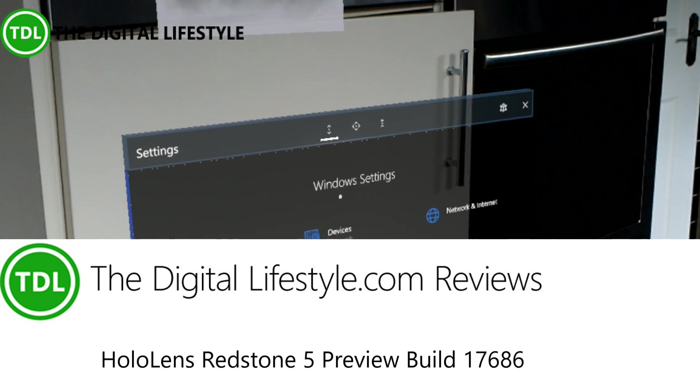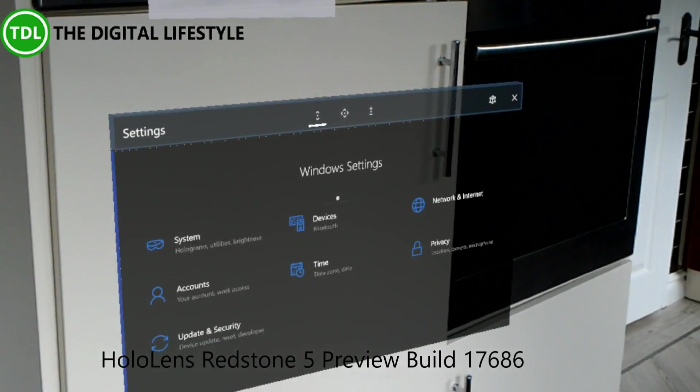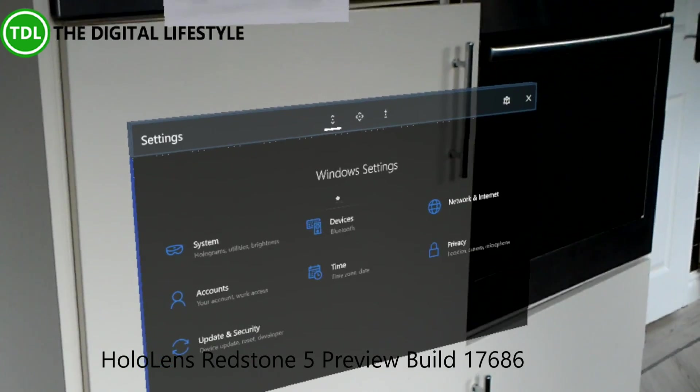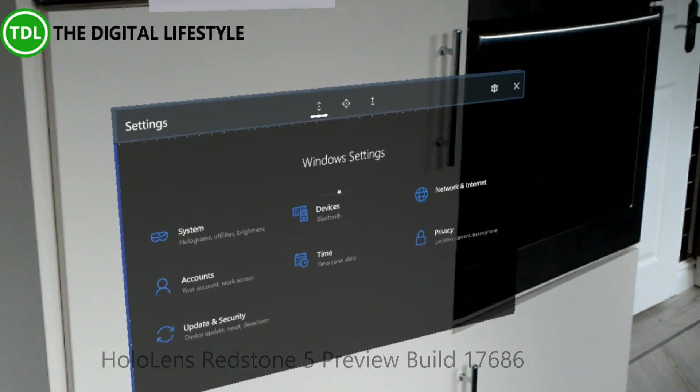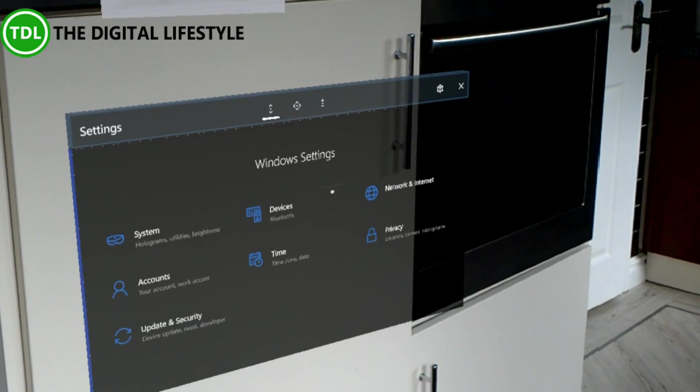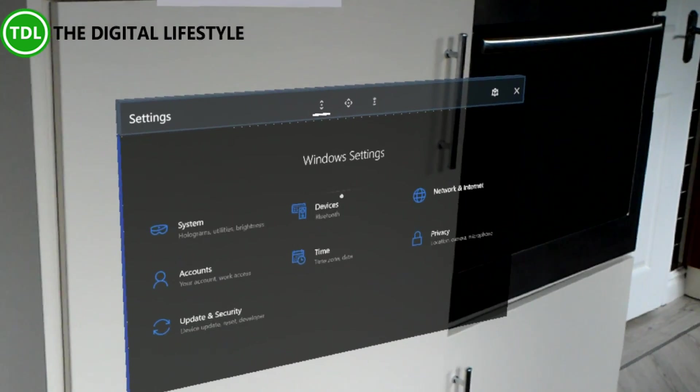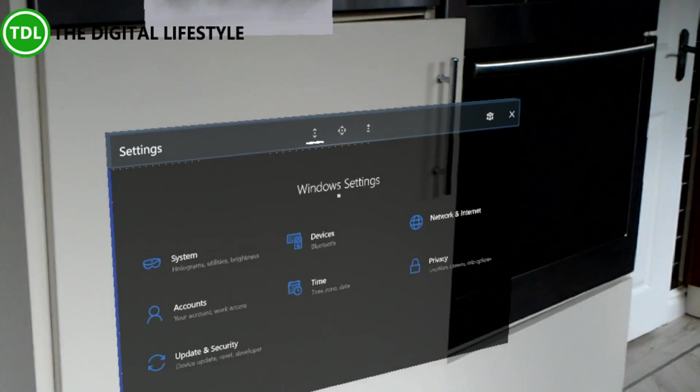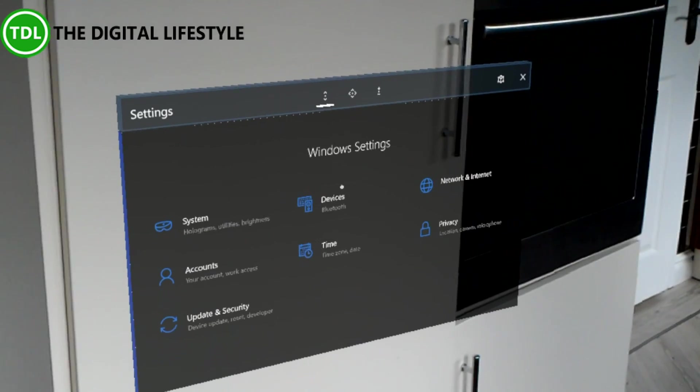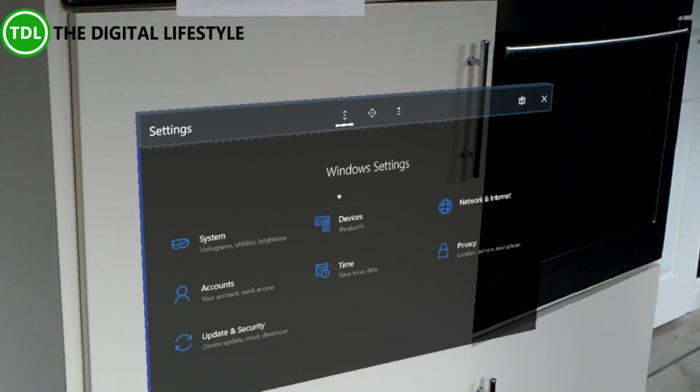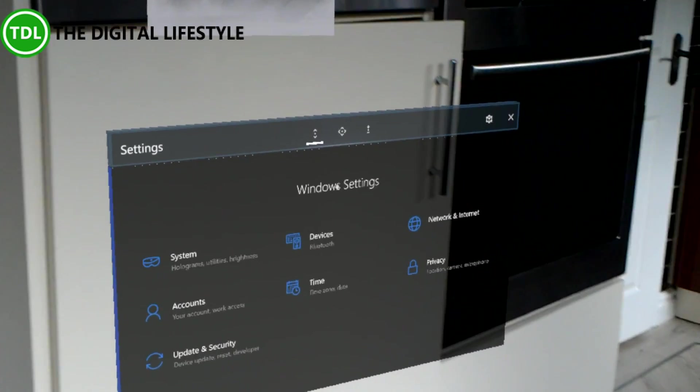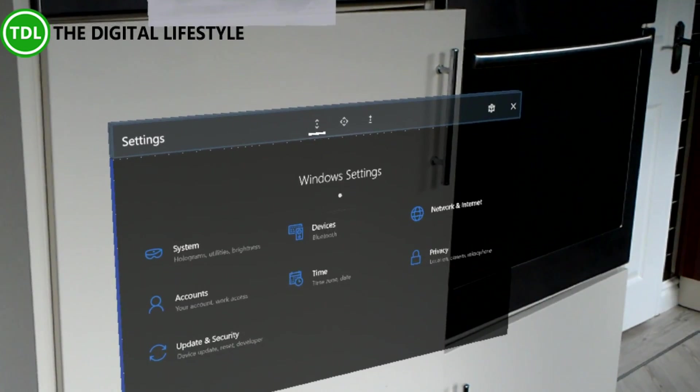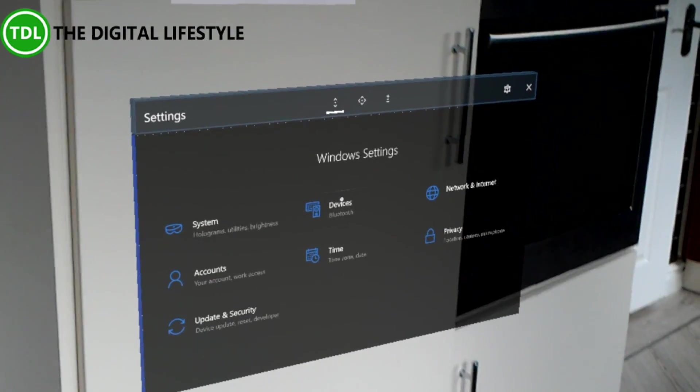Welcome to a video from TheDigitalLifestyle.com. In this video we're going to take a first look at Redstone 5 (RS5) on HoloLens. This is build 17686 that came out yesterday for HoloLens, and quite a surprise really. Redstone 4 only came out fairly late in development; Redstone 5 is a couple of months out but we've got it here already on HoloLens.